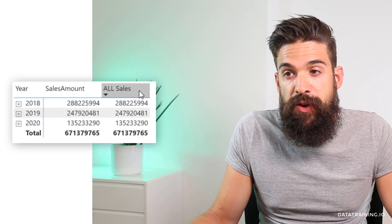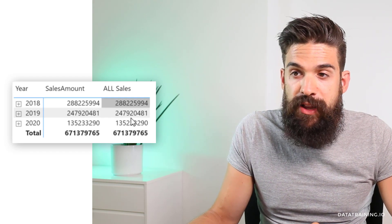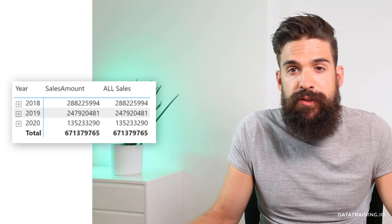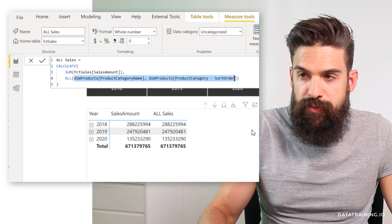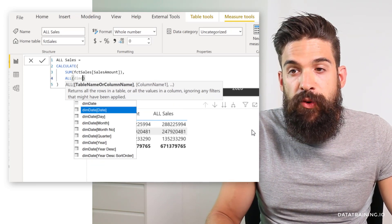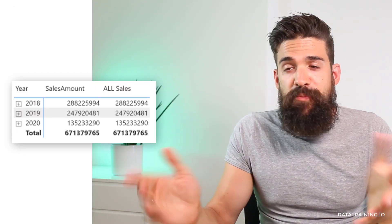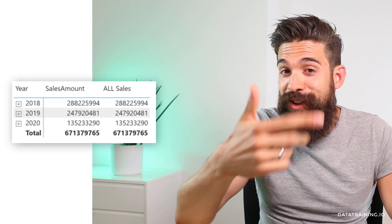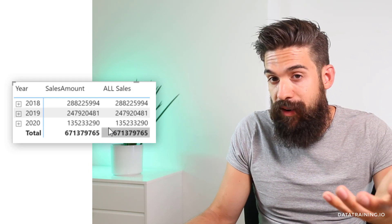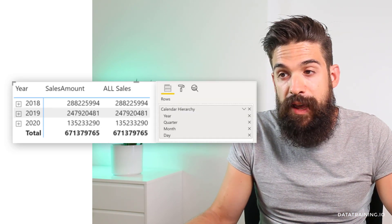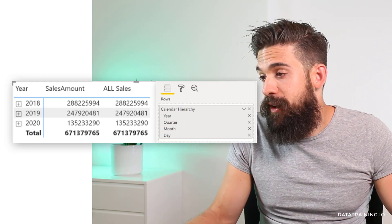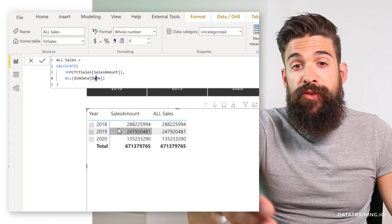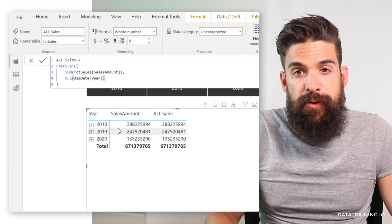Let's look at another common scenario where people have trouble with the ALL function. Here we have sales amount and All Sales, but we need to adapt the measure to remove the filter on the date. I go back to All Sales and refer to our date column — but nothing happened. The reason is I removed the filter only from the date column, not from the year, quarter, month, or day columns. Since our visualization has a hierarchy — year, quarter, month, day — if I want it to work at the year level, I need to select the year column instead of date. Then it works. But if I expand down to the quarter, I also need to include the quarter column. Alternatively, you can simply refer to the entire dim date table to remove any filter on any column in that table.